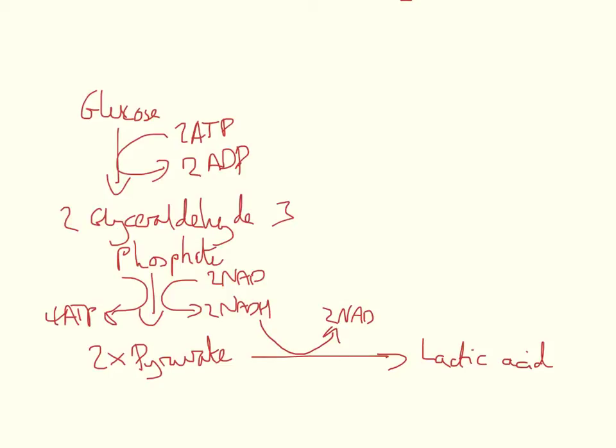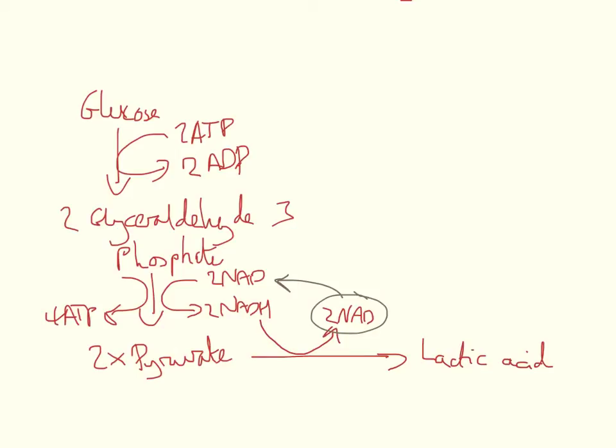The purpose of this is that it allows the production of these NAD molecules, which can then go back into glycolysis. This might seem like nothing, but this does allow glucose to produce 2 net ATP molecules.